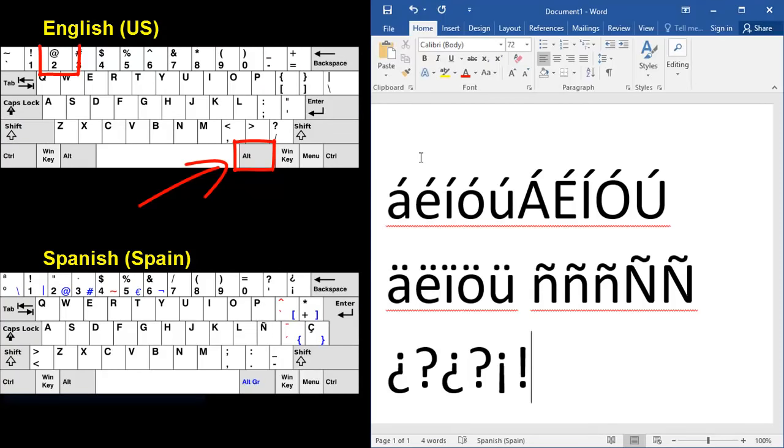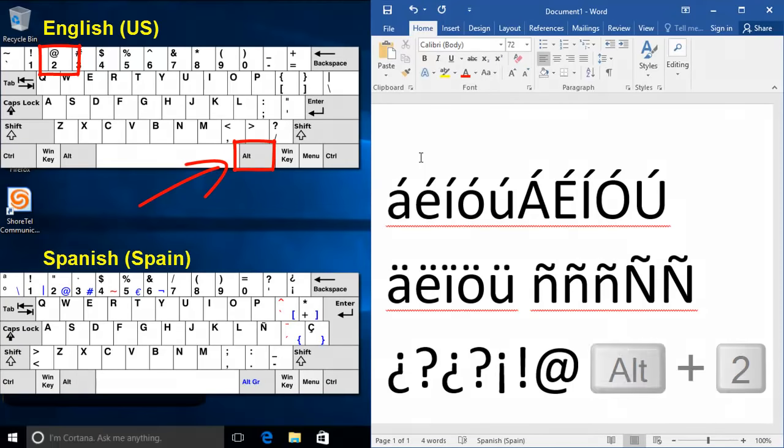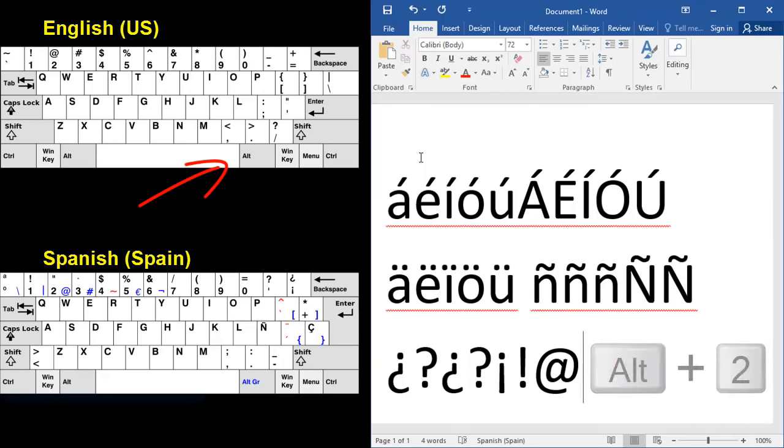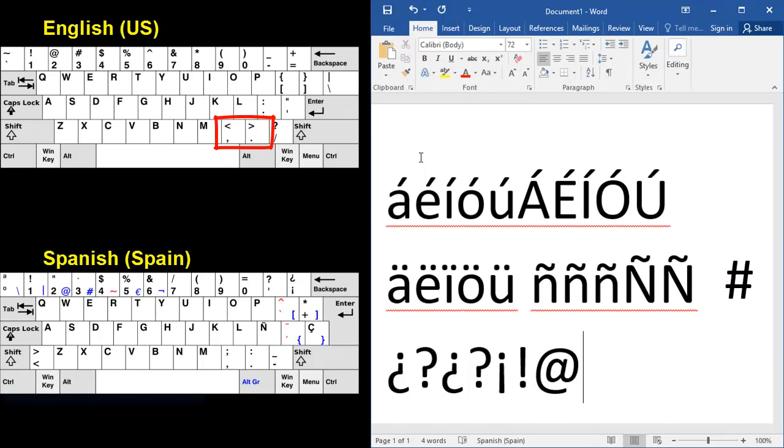All right. Well, where's the at sign? You use the right alt and two. Hashtag, right alt and three.